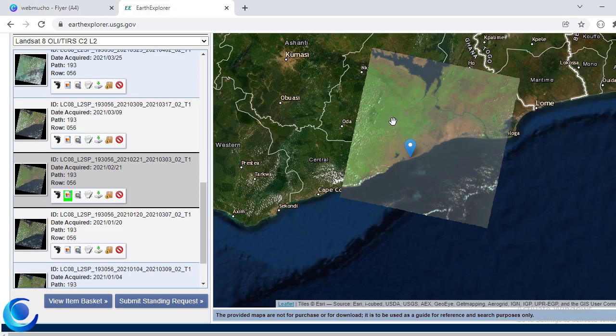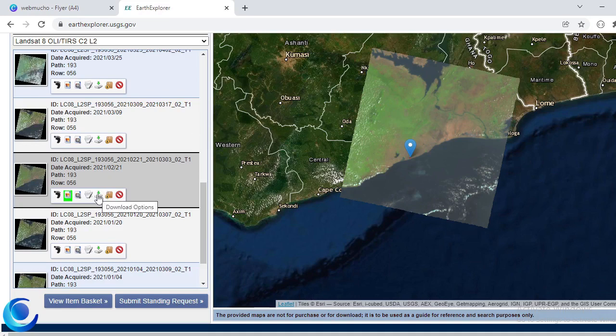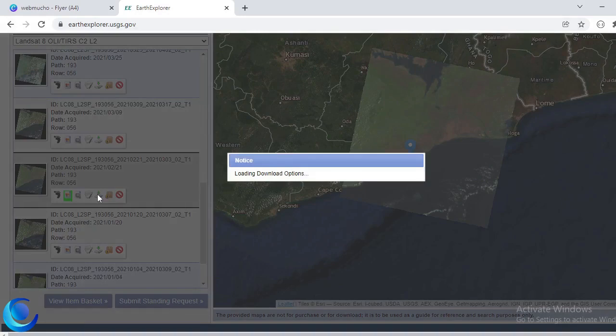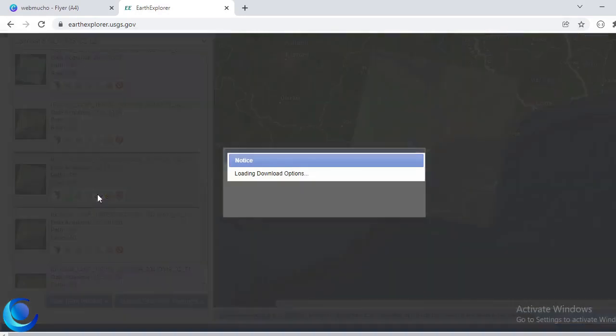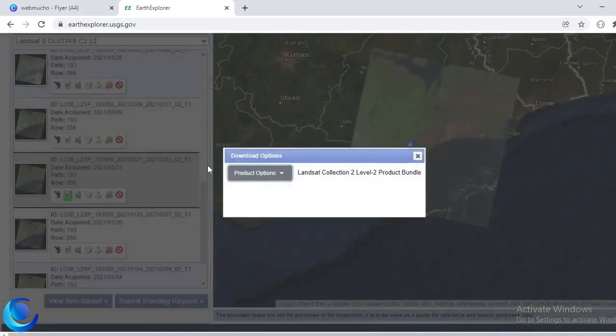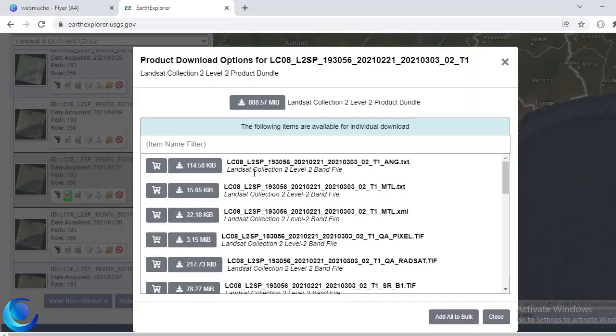So this will be good for any analysis that I want to do. Now the final thing that I want to do is I want to download my data. Okay, so I can go to the download options and then I'll select the product options.